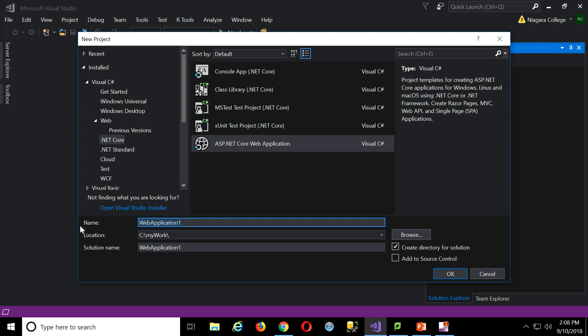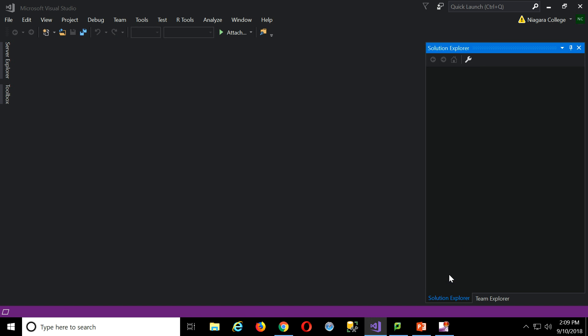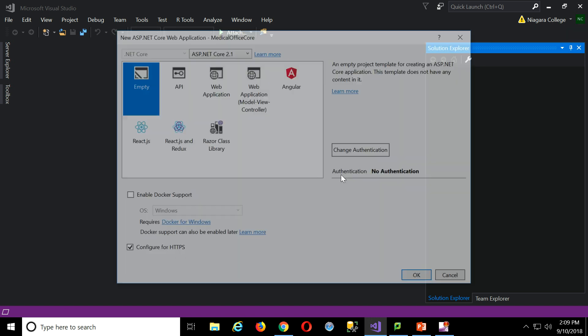Now for web application, I might as well get started on our classroom example, medical office core, I'll call it. Medical office core. And I'll let it create the directory for the solution. Good.